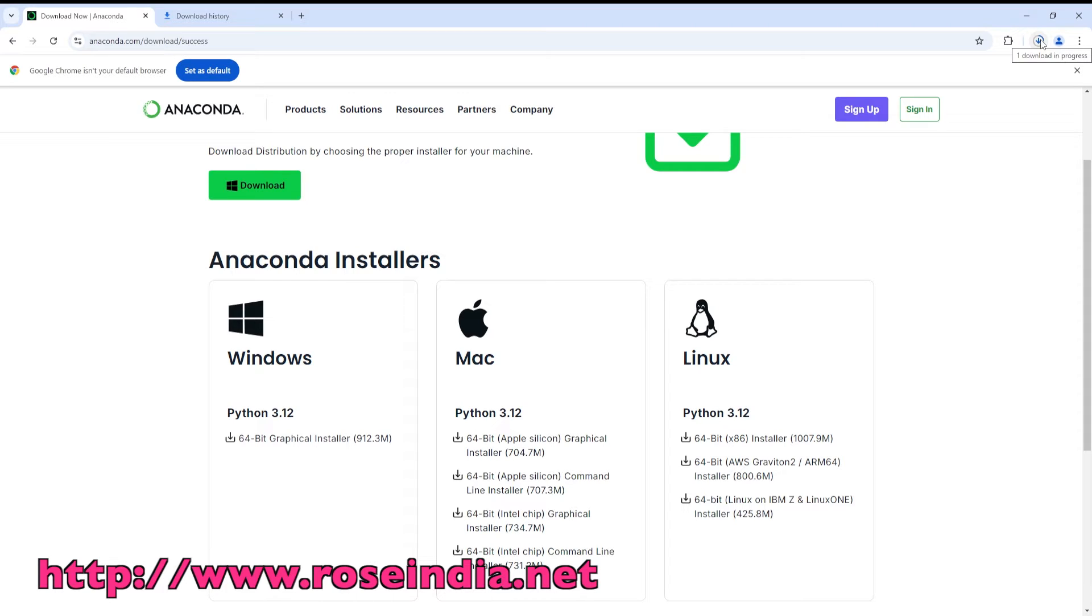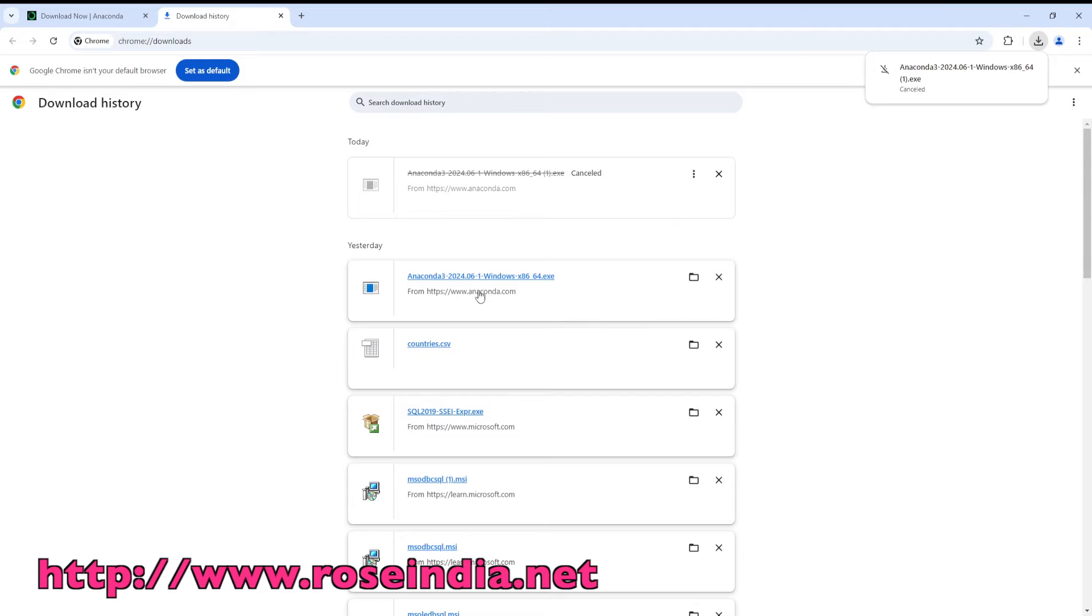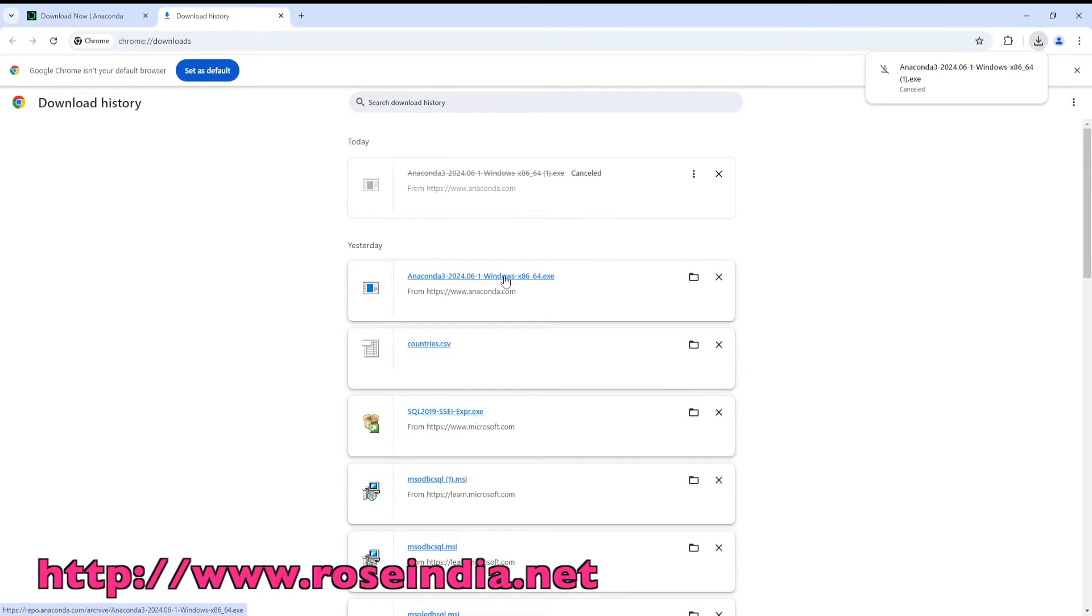So let us wait a little bit for the download to complete. I already downloaded here, so I will click on the exe file.